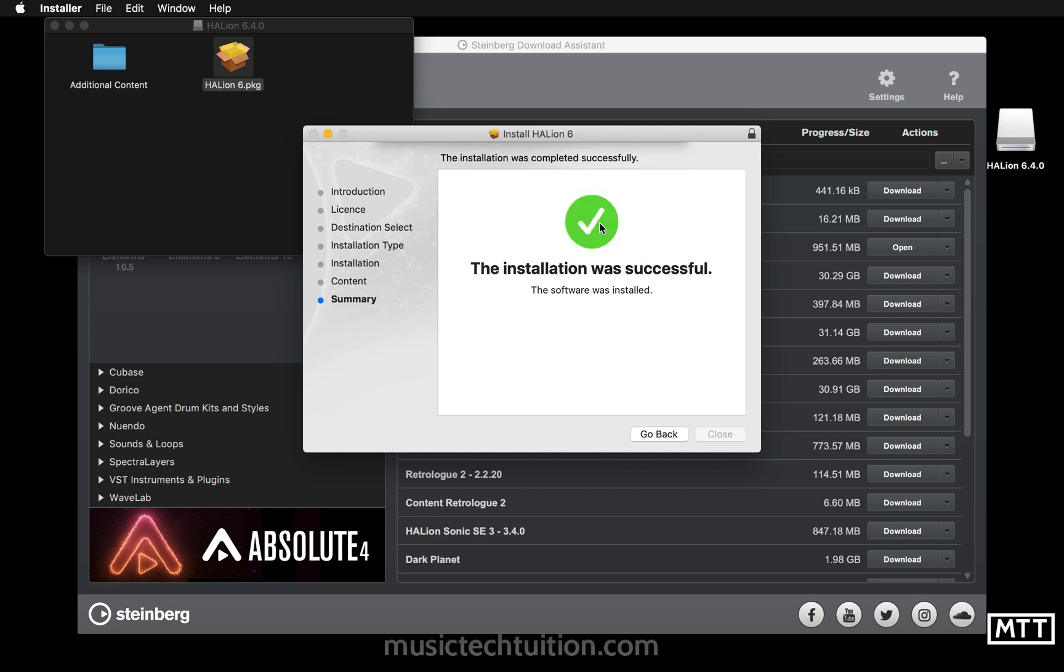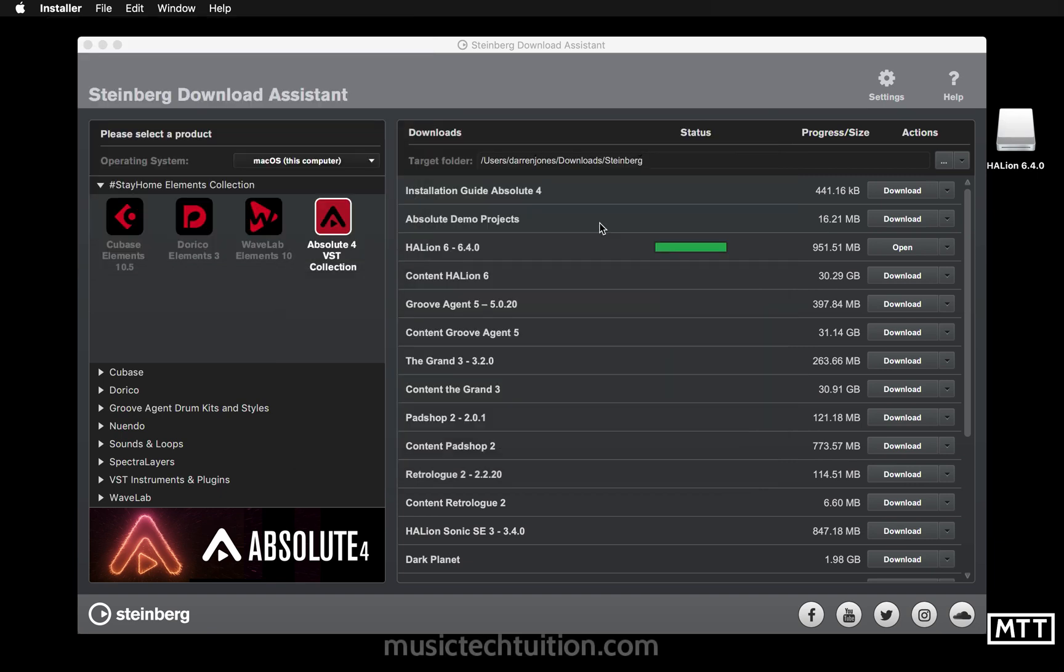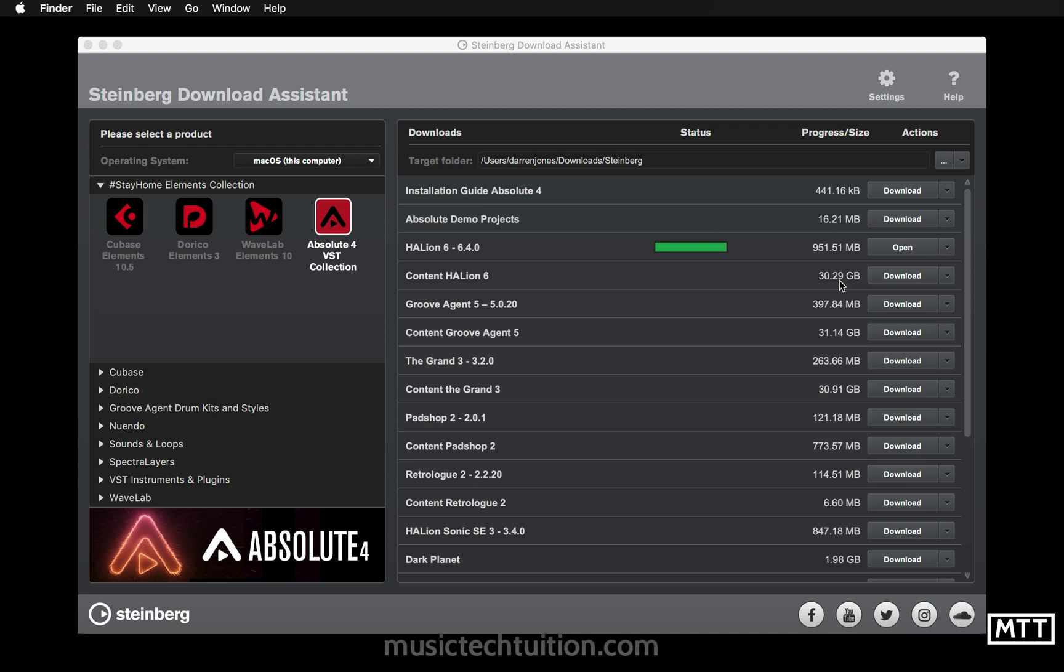I'm going to move that to the trash just to keep things tidy. Then you need to download the content. Now as you can see this is 30 gigs. Clearly I'm going to speed through this download. This will take some time, even on a fast internet connection this is not going to be a quick process.